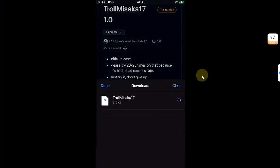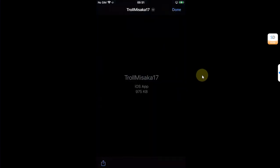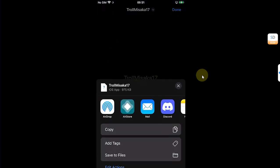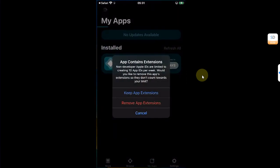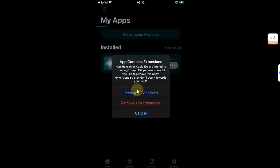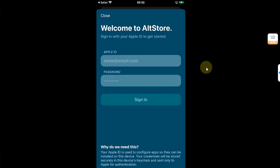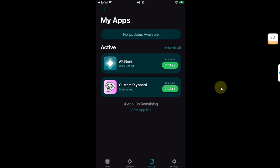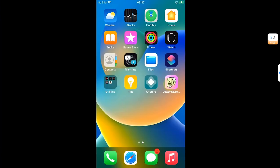From here, get the TrollMisaka 17 IPA, download it, go to downloads, open it, and then share it to AltStore. From here, please hit Keep App Extensions. Now here, sign in with the same Apple ID you used when you installed AltStore and wait for it to install.